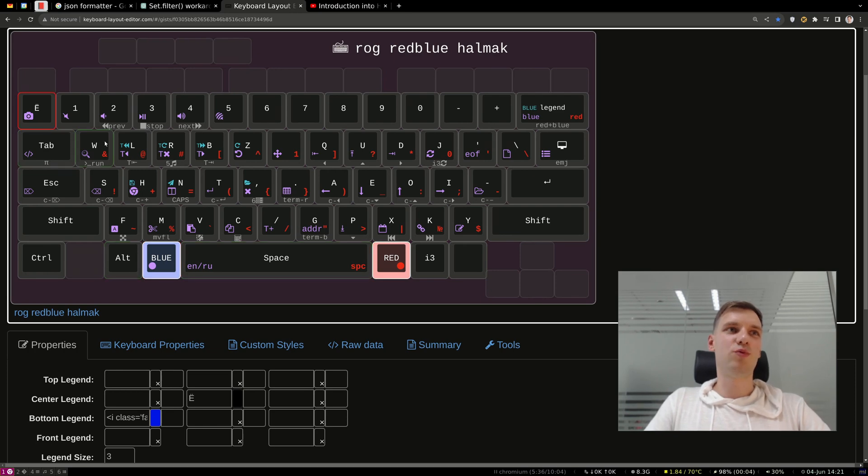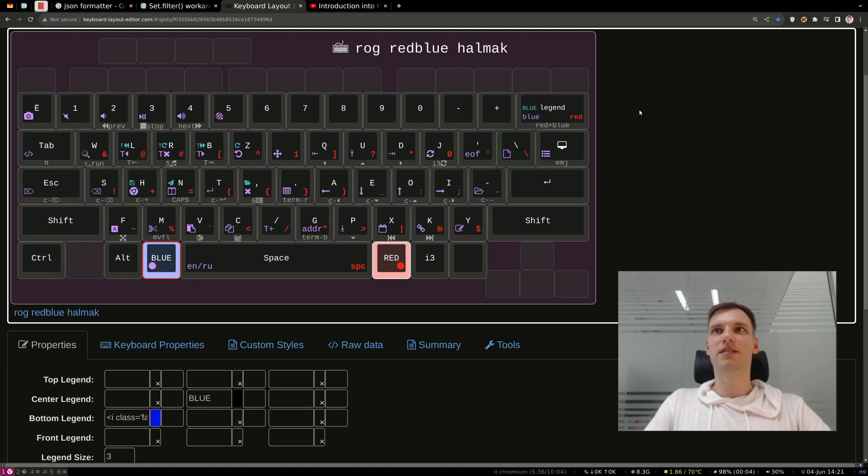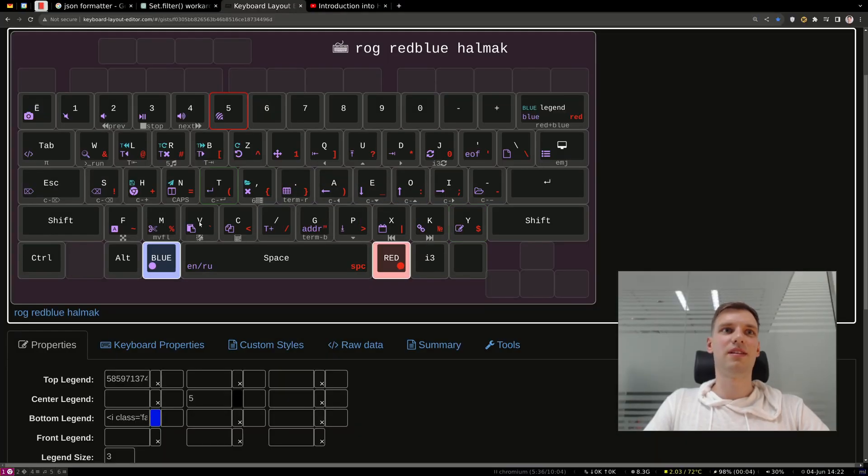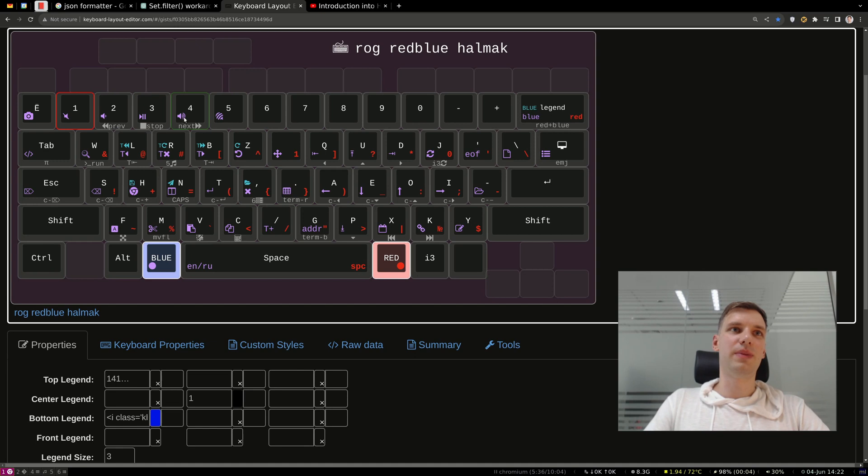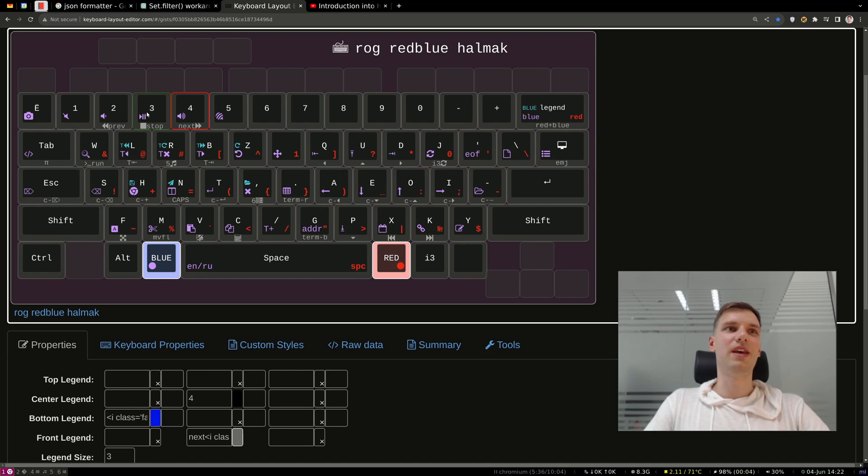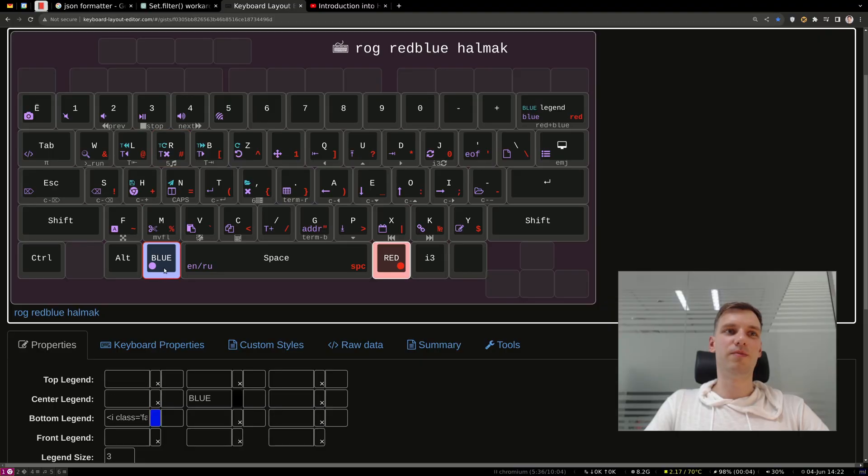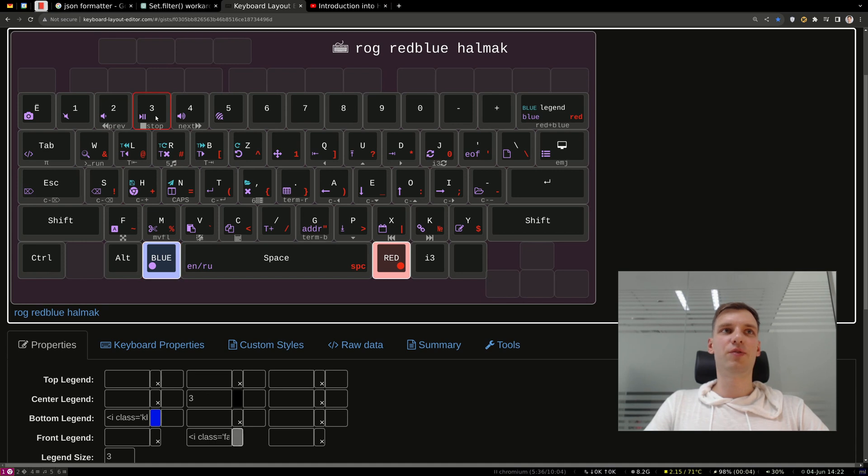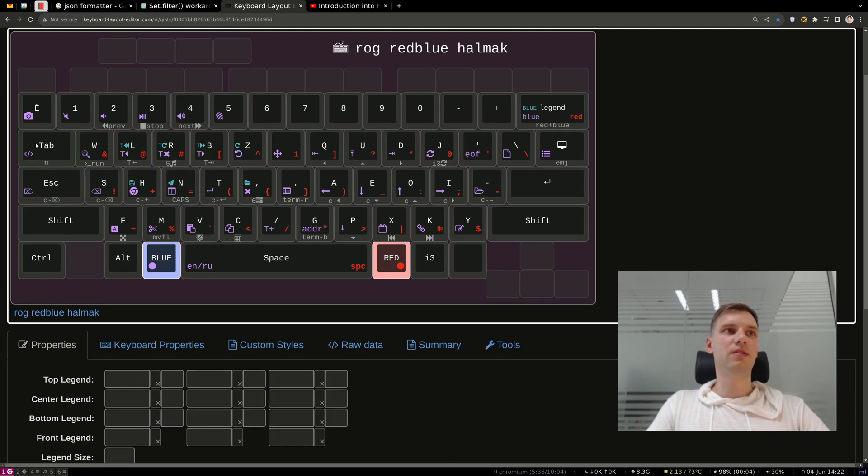So, blue plus that will open a flame shot and you can quickly do a screenshot. Ctrl C, of course, using that plus C and dismiss the notification using blue plus that button. Whenever you have a notification, you can dismiss it by pressing this combination. This is the sound control. Mute and then make it quieter, make it louder or just pause the song or continue to play the song. And actually, if you can see that in gray, I have here some text under the buttons. And that means this is the function that gets activated when you hold both blue and red button.